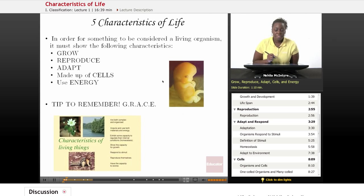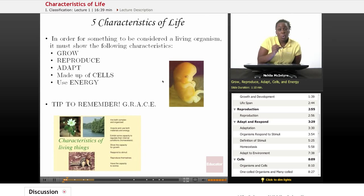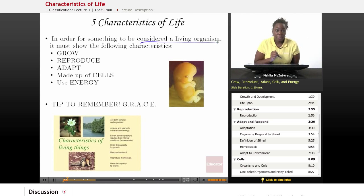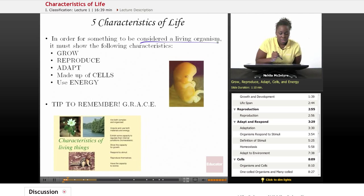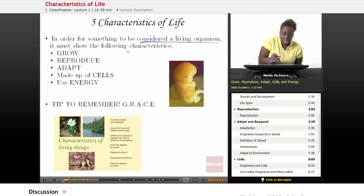The five characteristics of life will be explained first. In order for something to be considered a living organism, they must show certain characteristics. These are the five basic characteristics that scientists agree upon that would be considered characteristics of life.